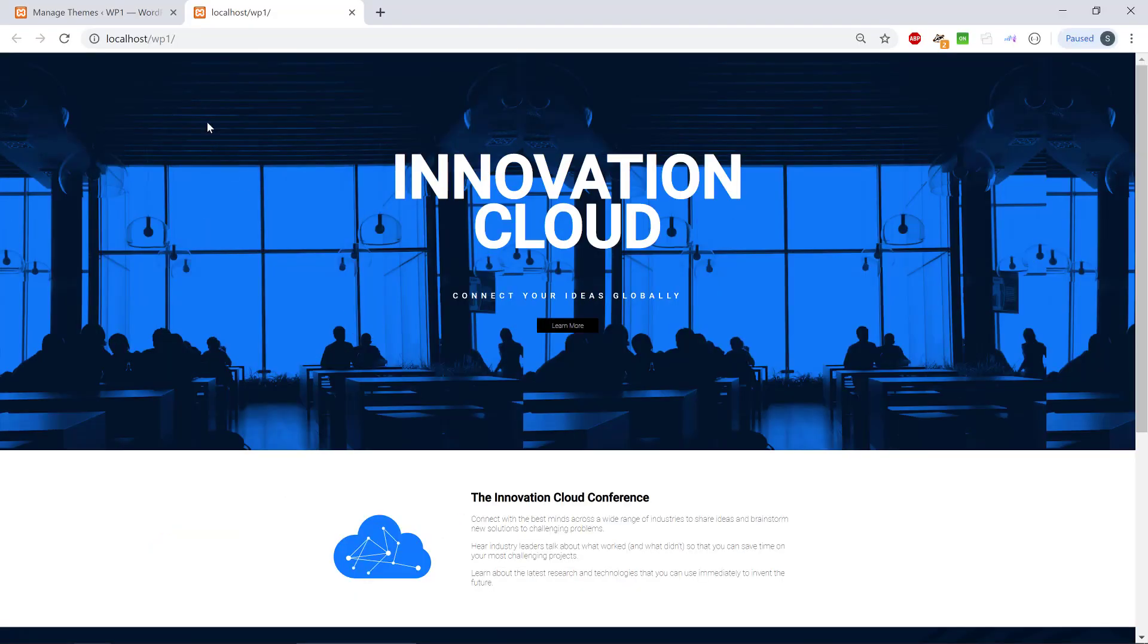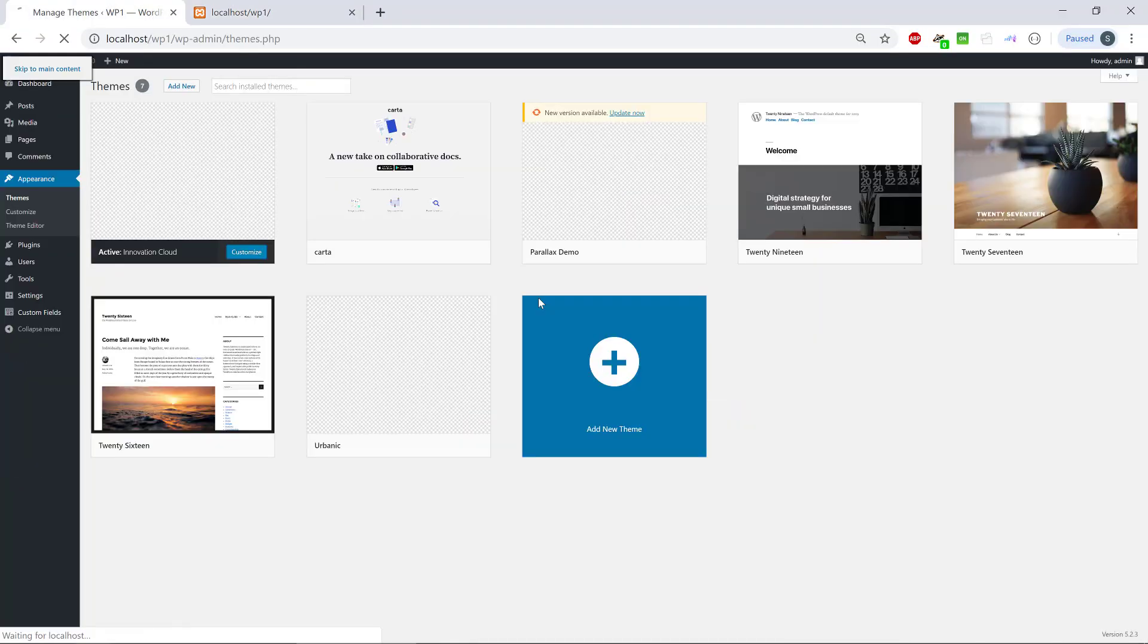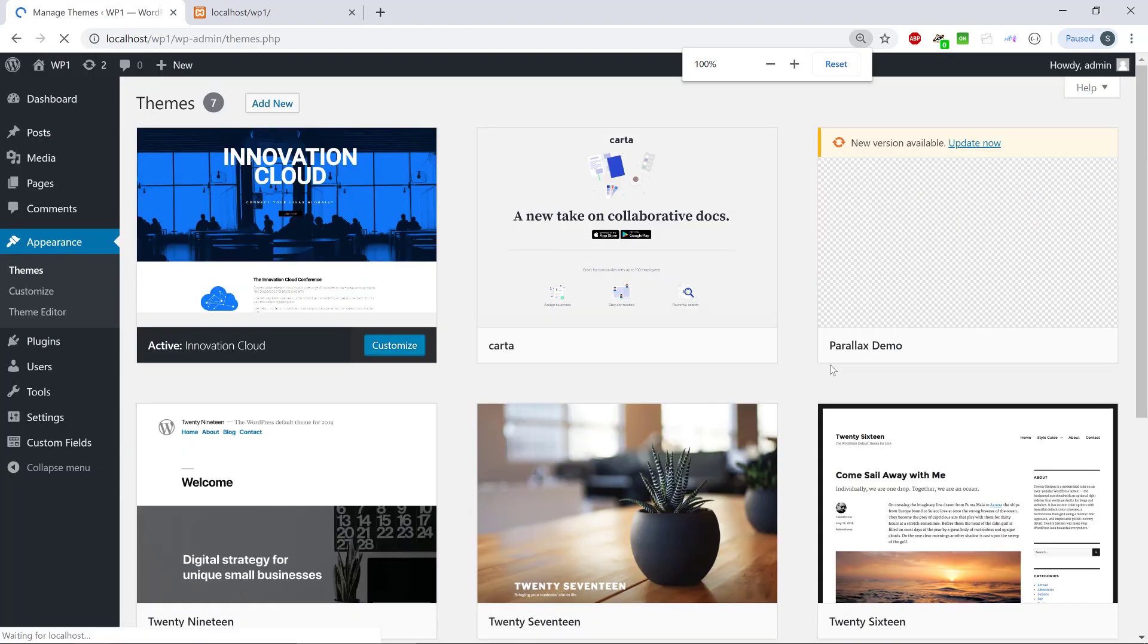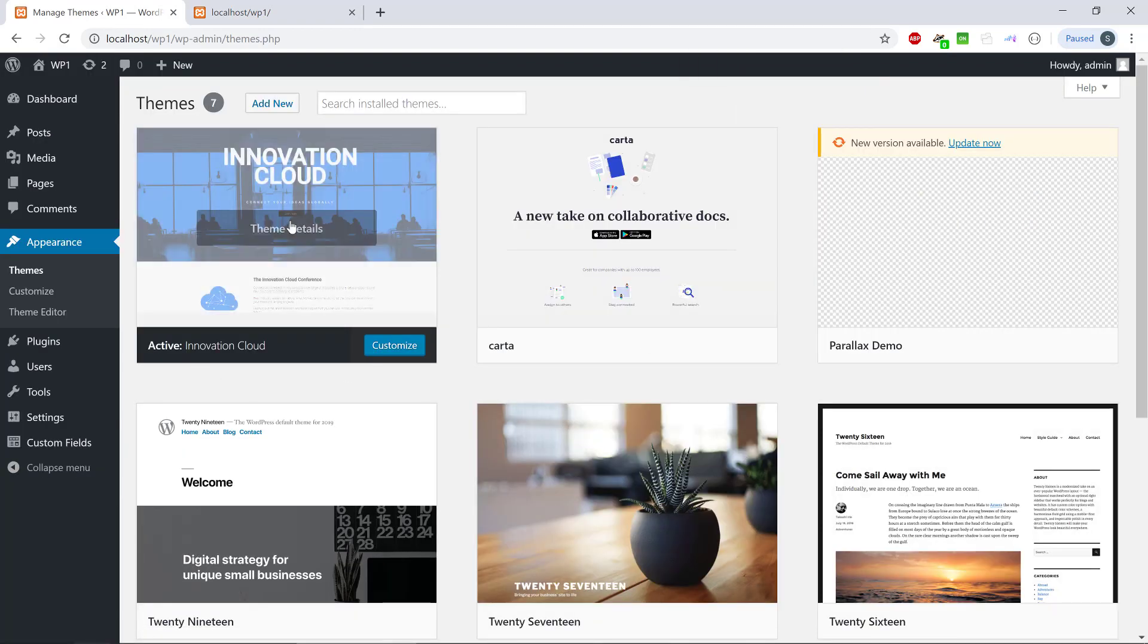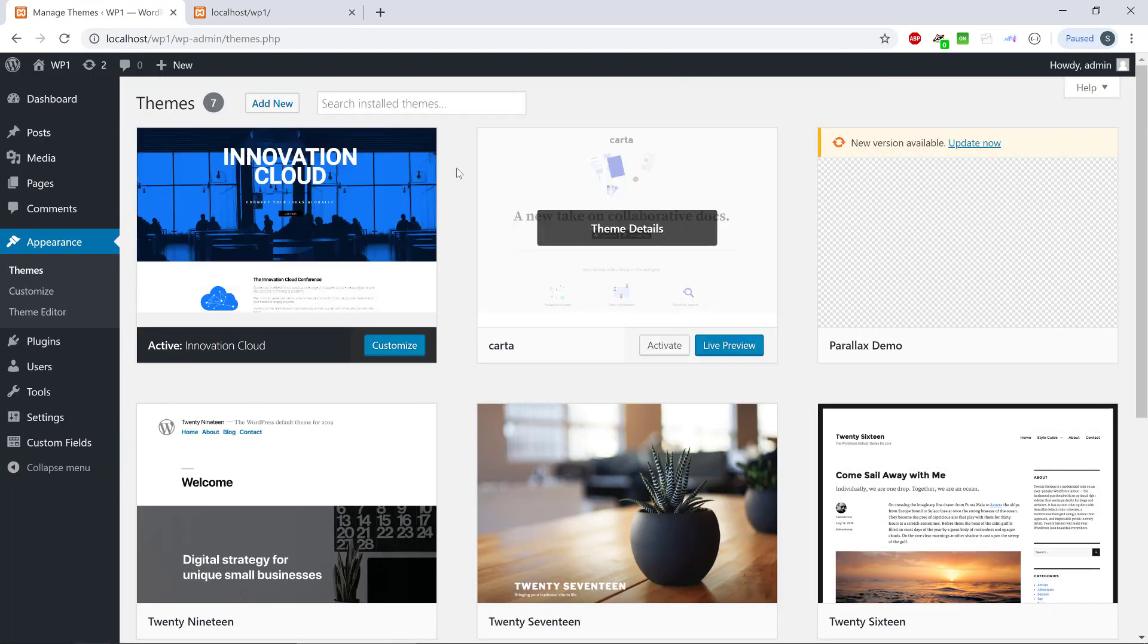And if we get back now, refresh it. Now we can see we have a nice screenshot of our theme.